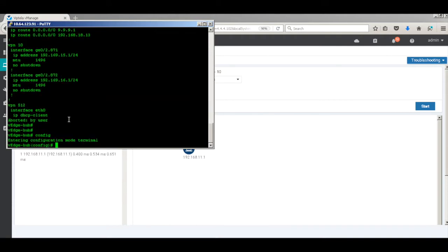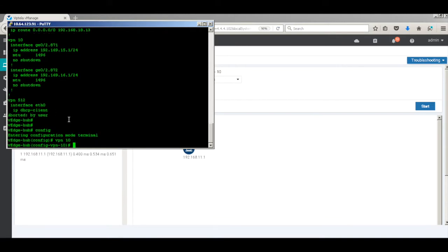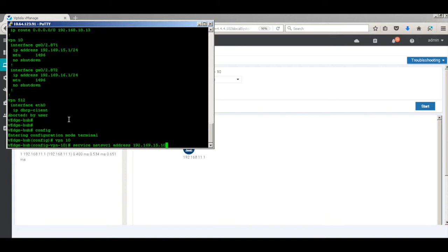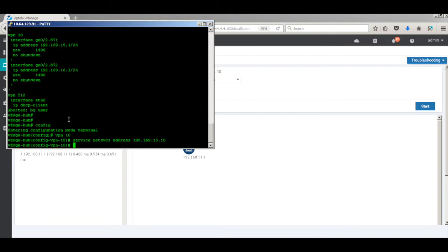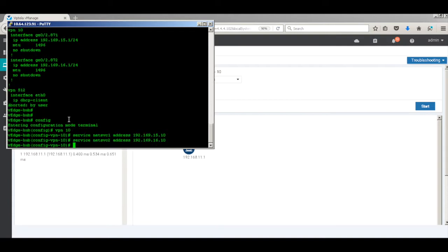So let's go ahead and create our services. Let's go to our VPN. Let's create our first service. Let's call it NetSVC1 and address 192.169.15.10. Now create another NetSVC2 for the return traffic as well. Let's go ahead and hit commit.